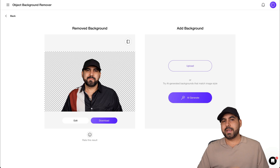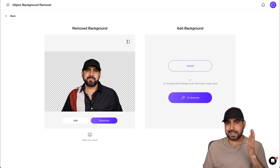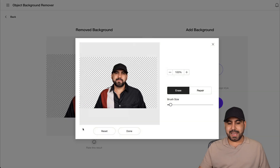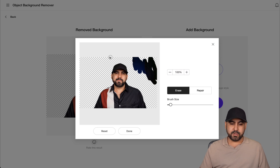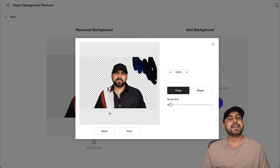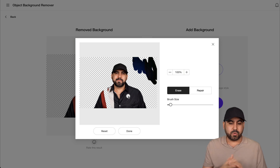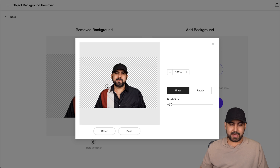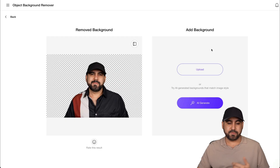They also have a background remover. It works okay, but there are things that could be improved. In one test, it didn't remove the background correctly — I think that was my chair. You can edit using the erase and repair tools: repair brings back the background, erase removes what you select. I wish it were a smart erase that detects what you want to remove, but it's basic. For complex images, manual fixing would take a lot of time.